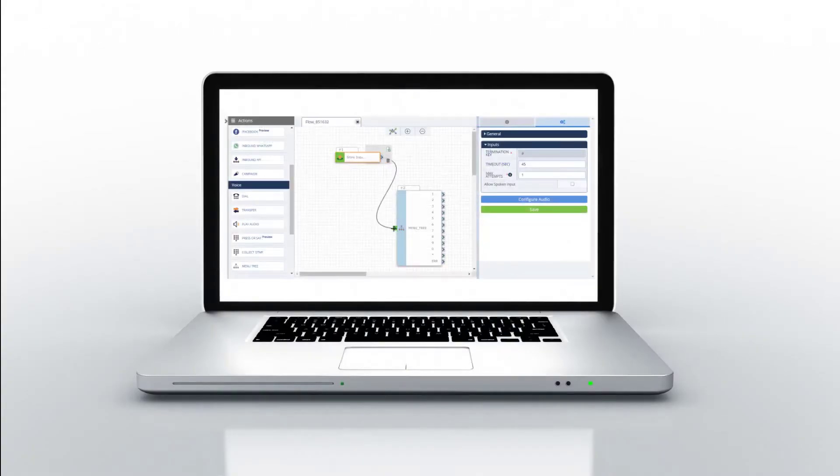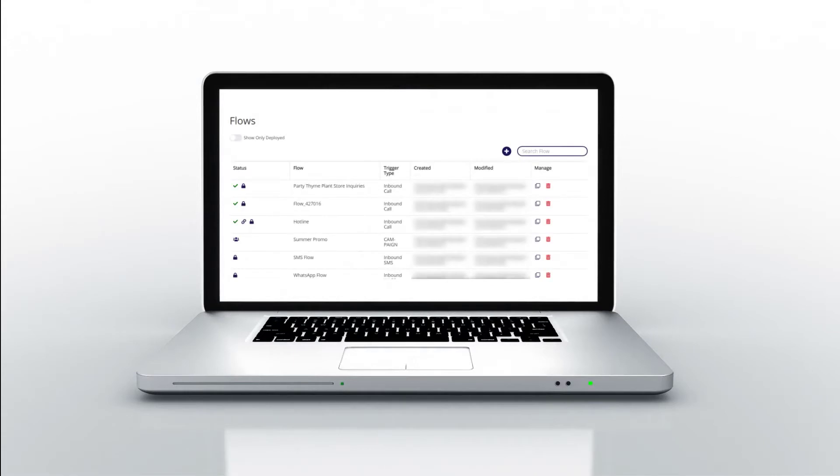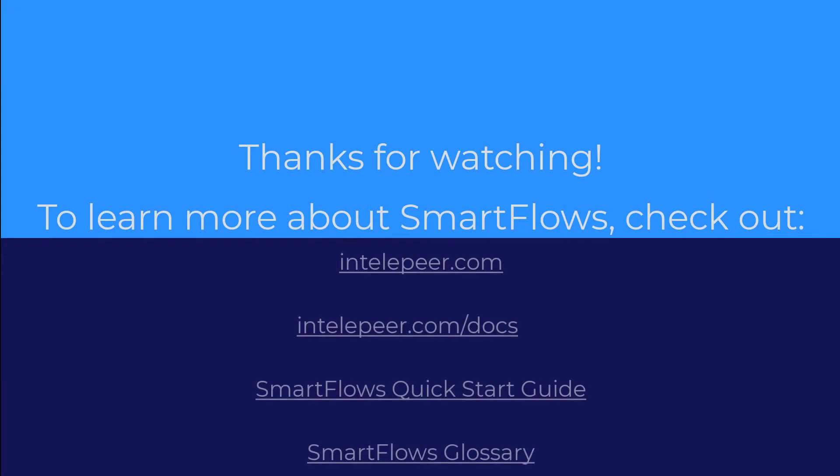Now that you've learned a little bit about building a flow, you're ready to create your own. Go back to the Flows page and click the New button to get started. For more information about Smart Flows or other Atmosphere products, check out our platform documentation.